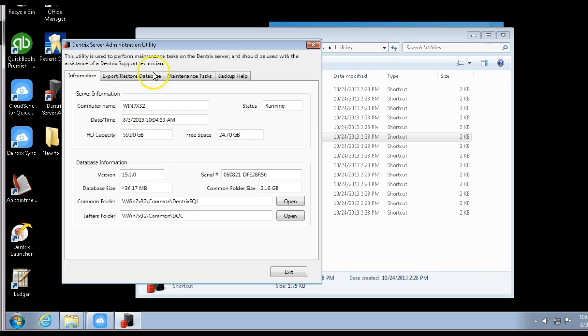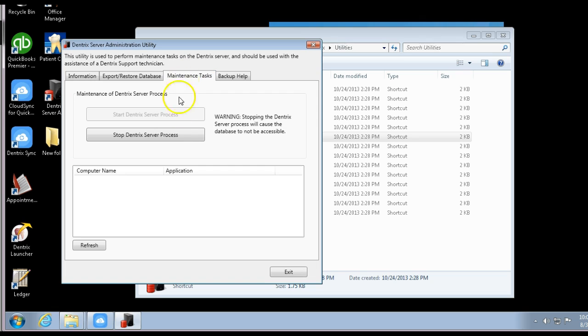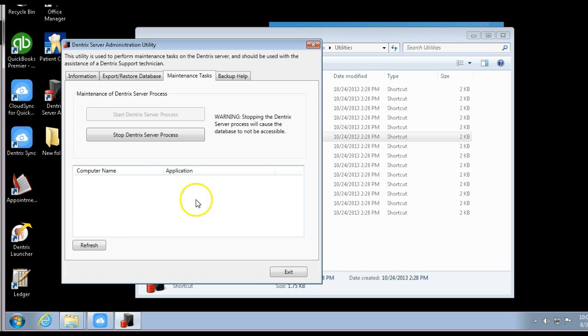Click on here and you'll have a pop-up window come up. Go to the tab that says Maintenance Tasks. If you have anyone logged on, it'll tell you who it is and what application they're using.